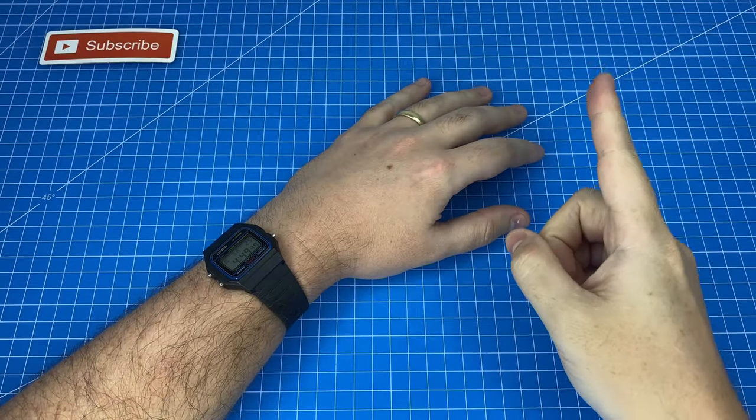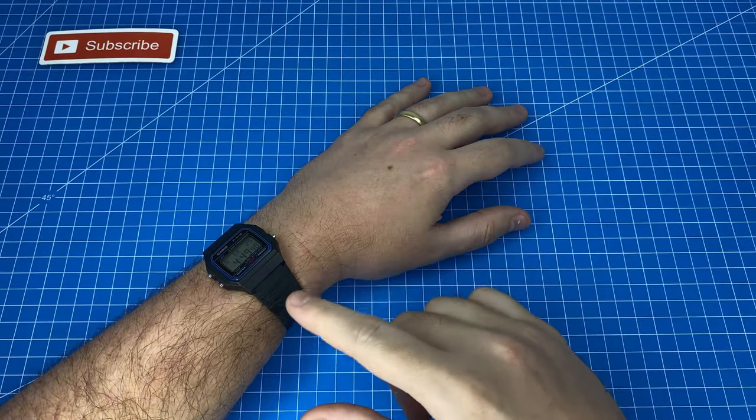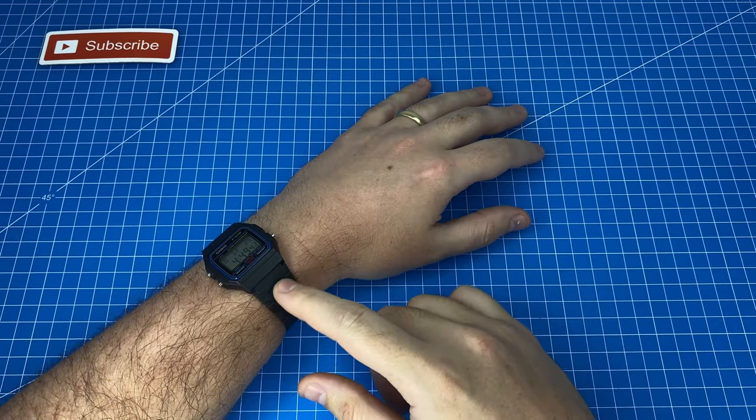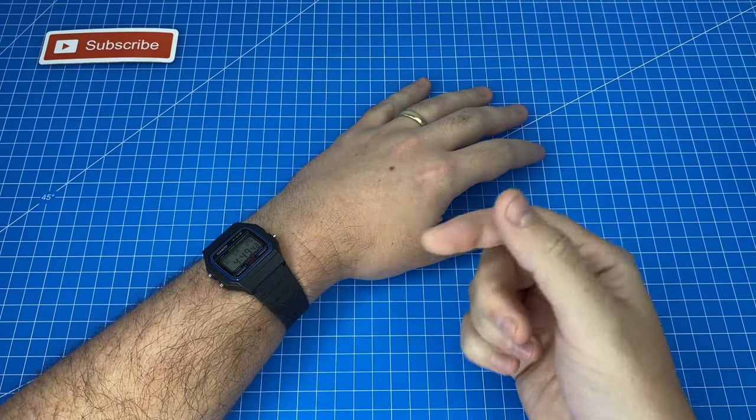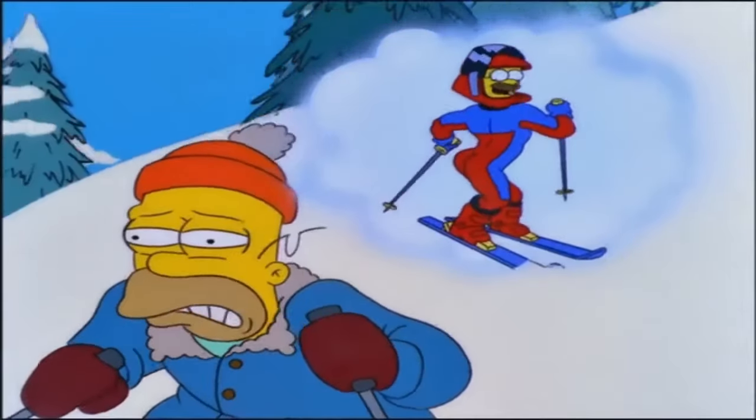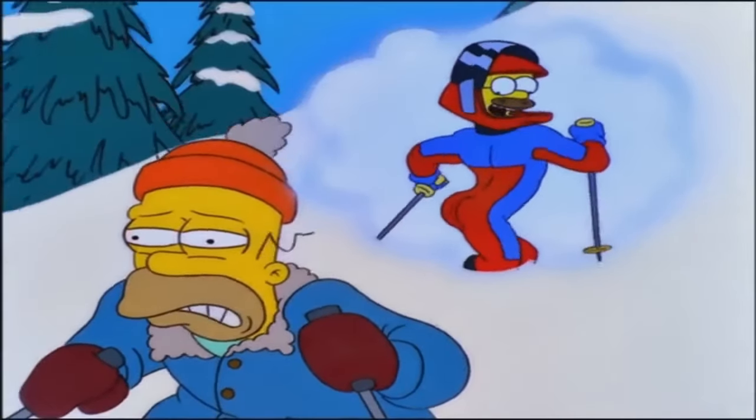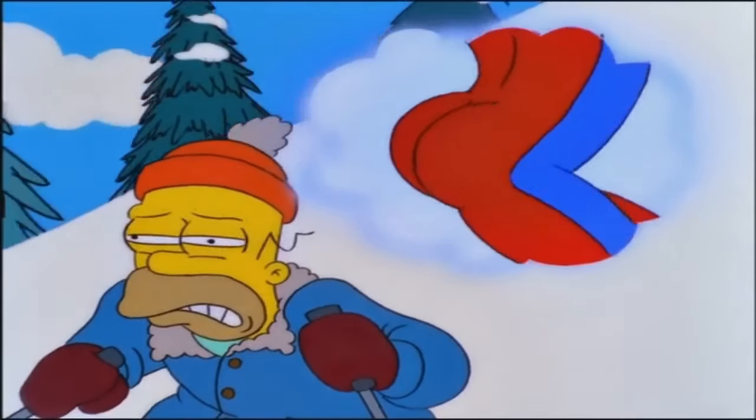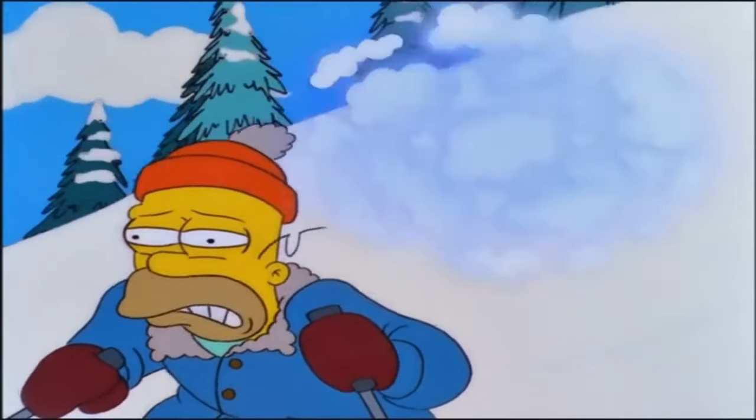In fact one might even say that this watch is so comfortable that it feels like I'm wearing nothing at all, nothing at all, nothing at all.